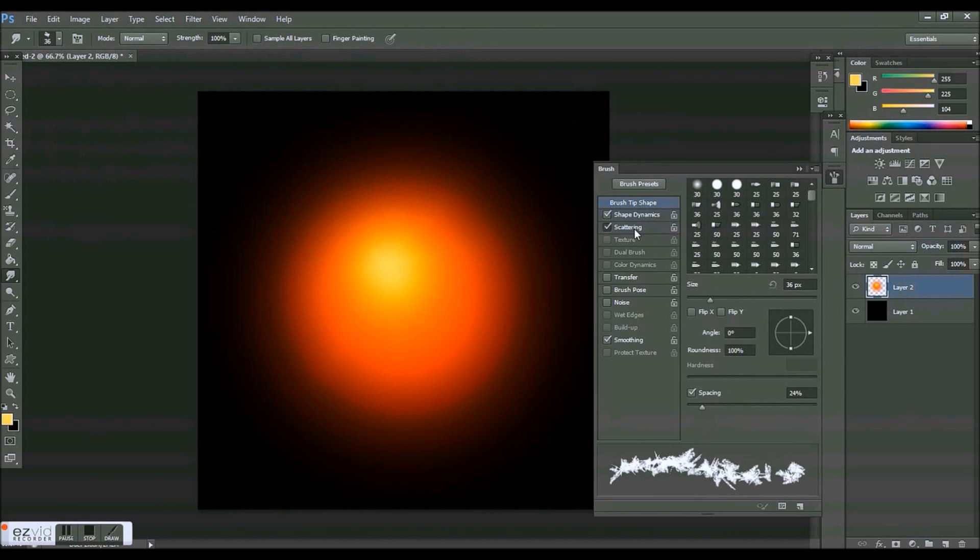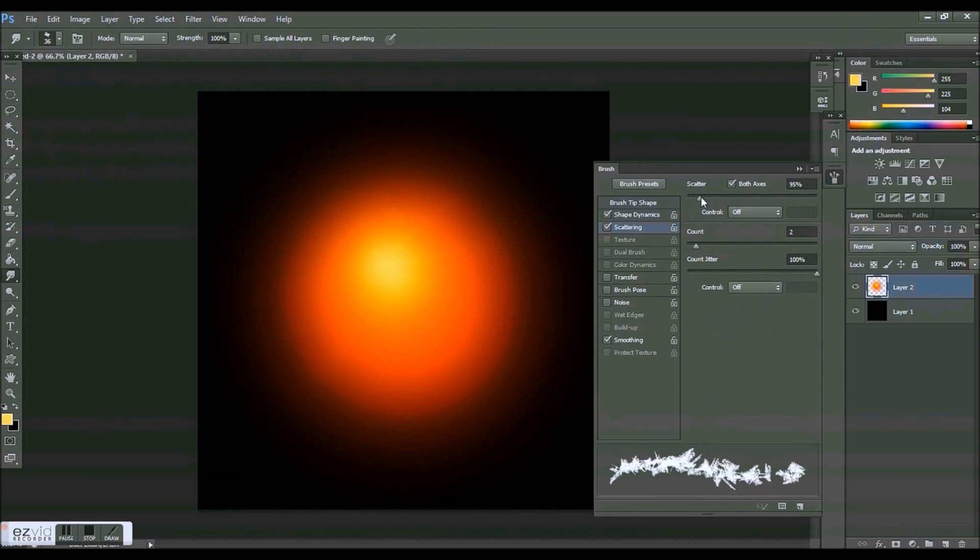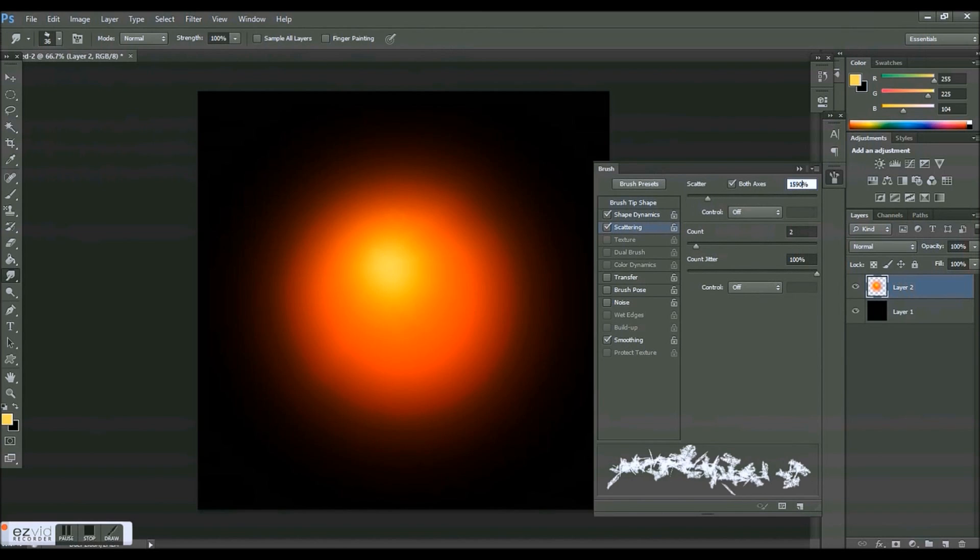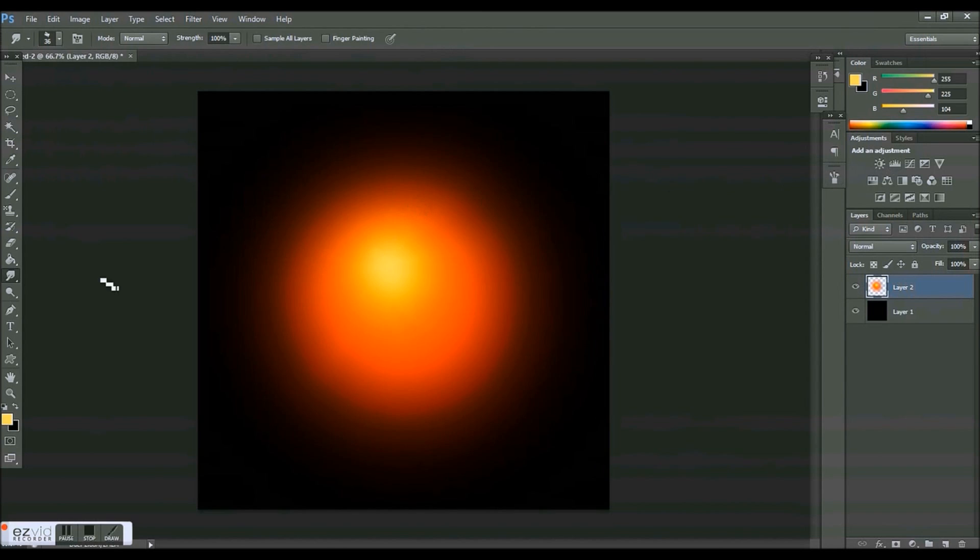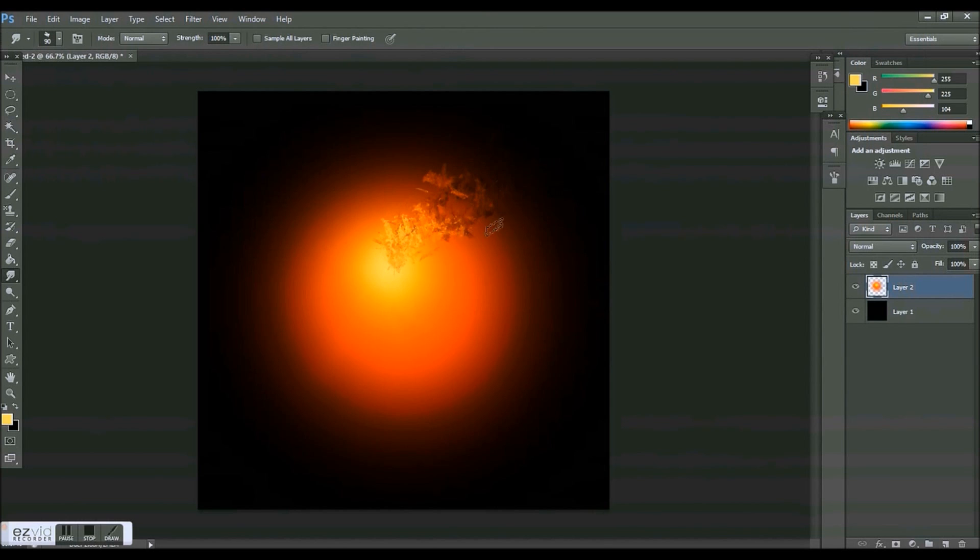I'm going to put the spacing so that they're not all up on top of each other. Scatter I'm going to put up to about 150. Nope, not that much, 150. Count I'm going to put on 2, and then count jitter 100 percent. Smoothing I'm going to leave on, and then put this up a little bit but not too much.